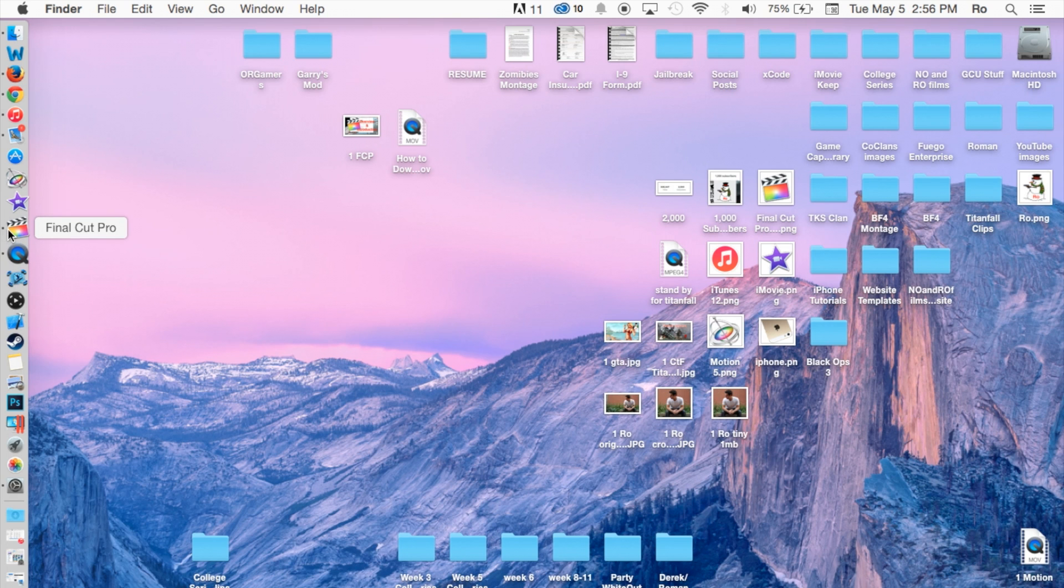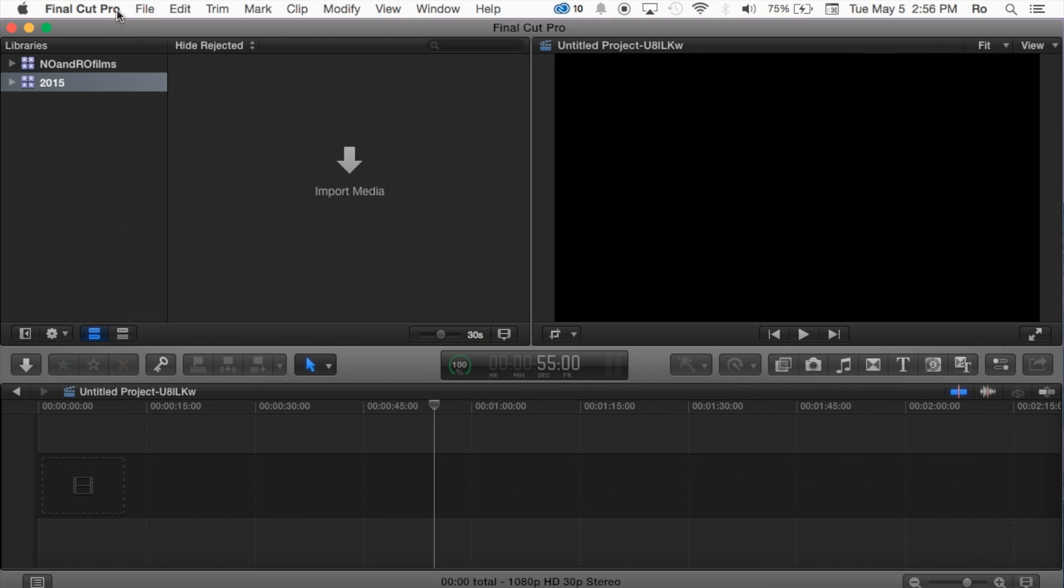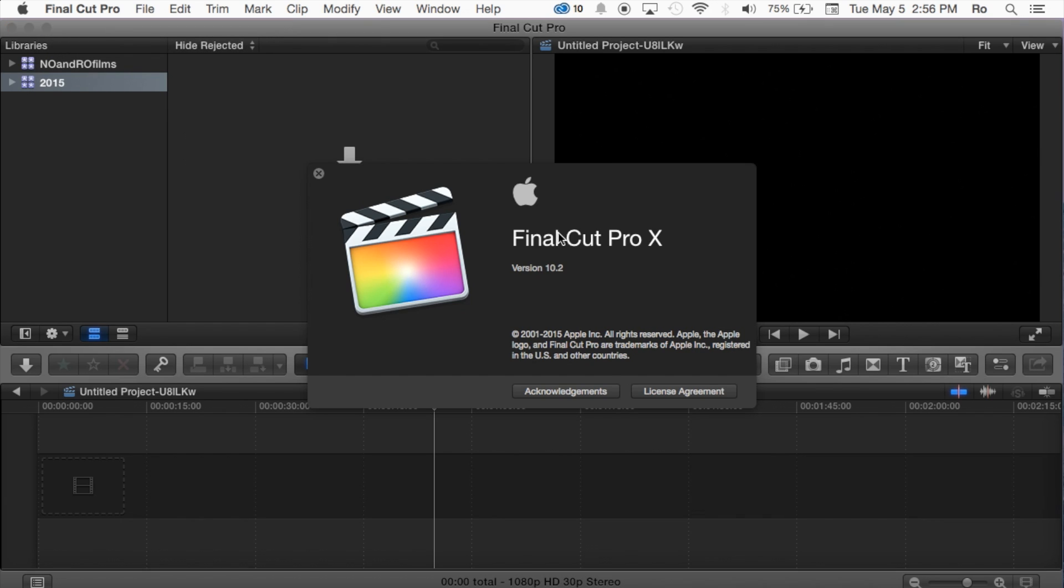So I'm going to go ahead and launch it and go to the very top and go to Final Cut Pro, About Final Cut Pro, and show you guys I am running on the latest version which is version 10.2.